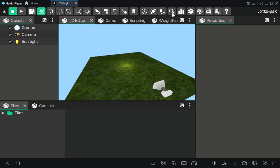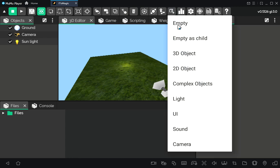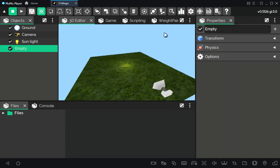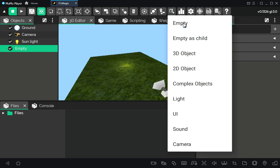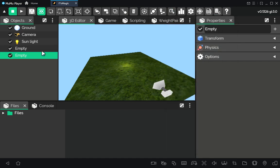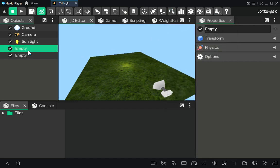So first, let's create a few objects which we will work with. There are two joint objects which we will join together, and a physics joint controller which will control the two joint objects.